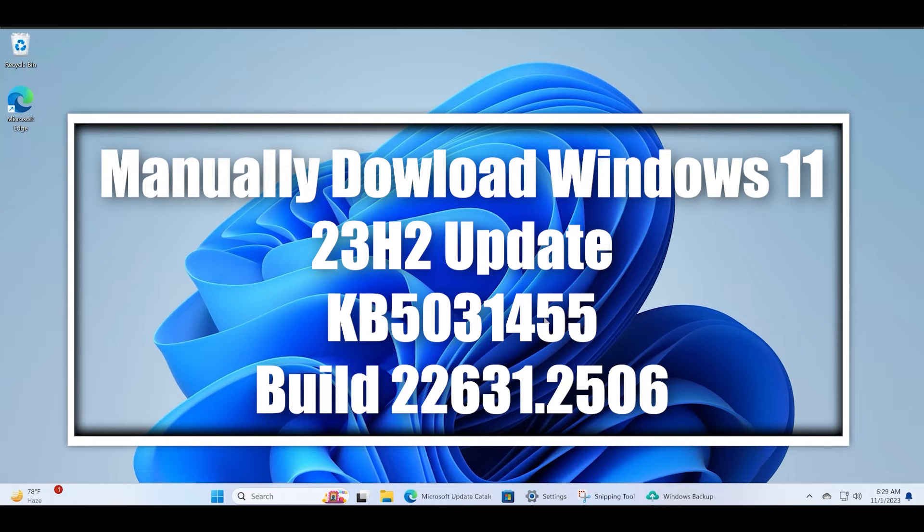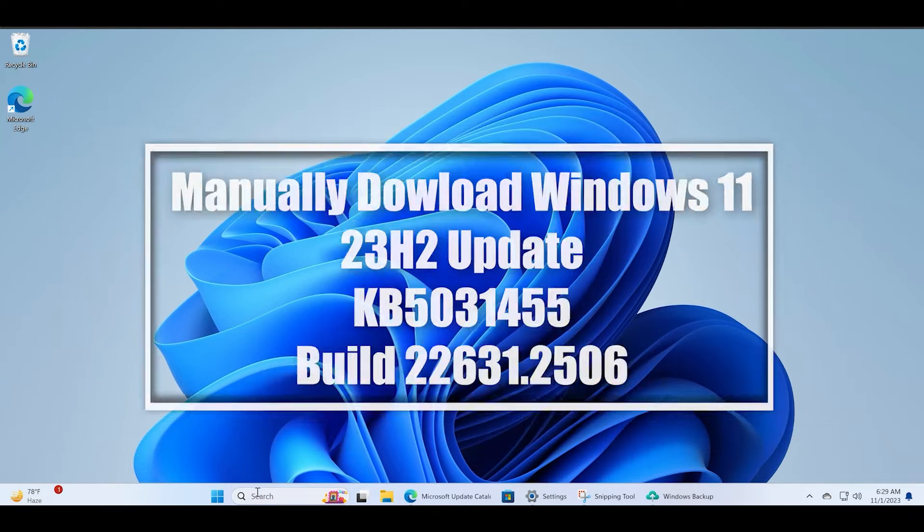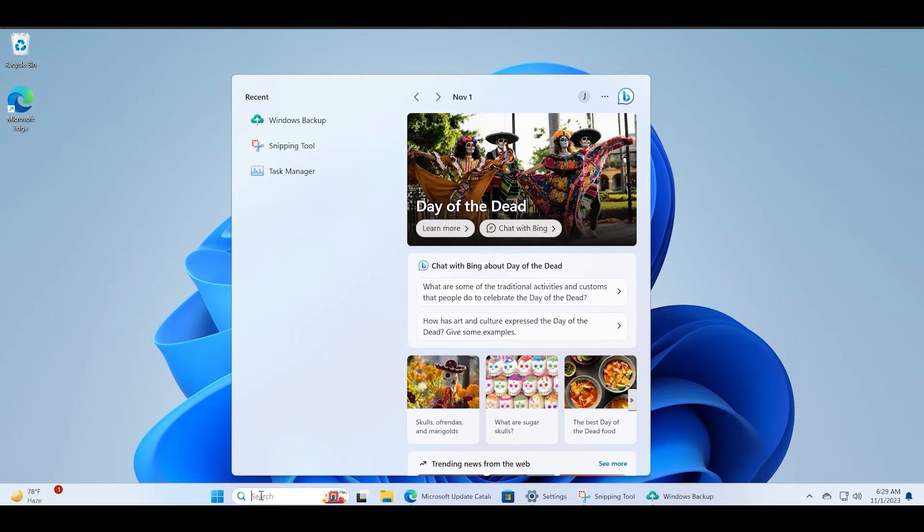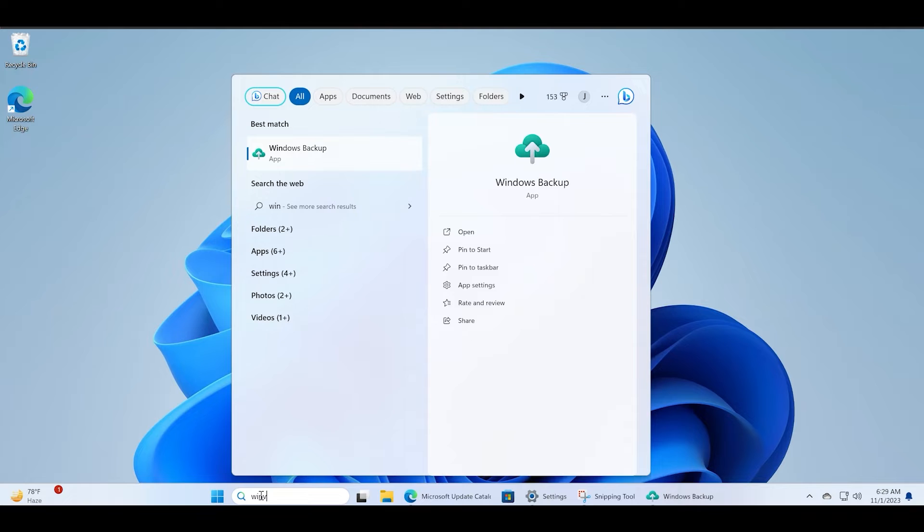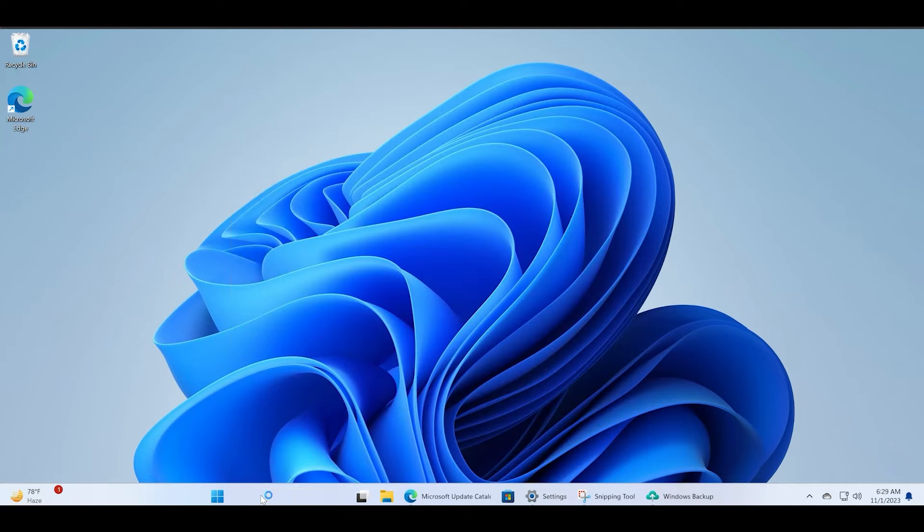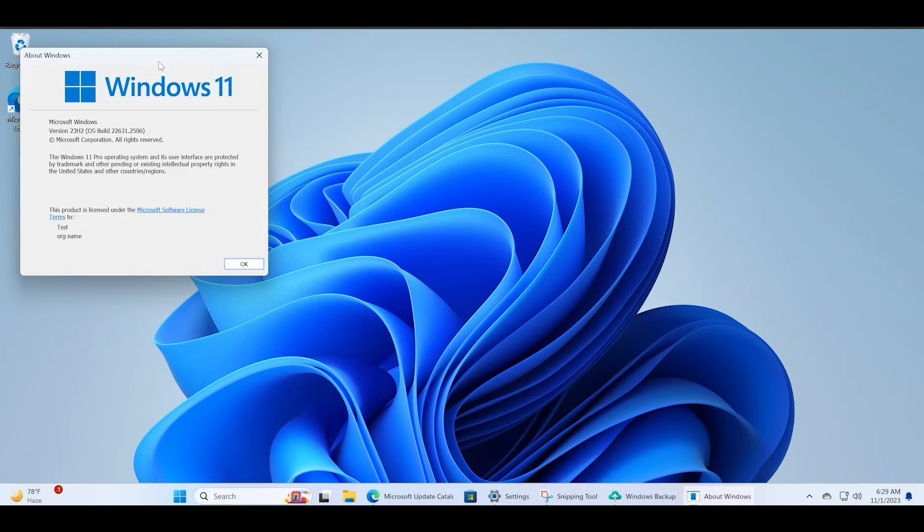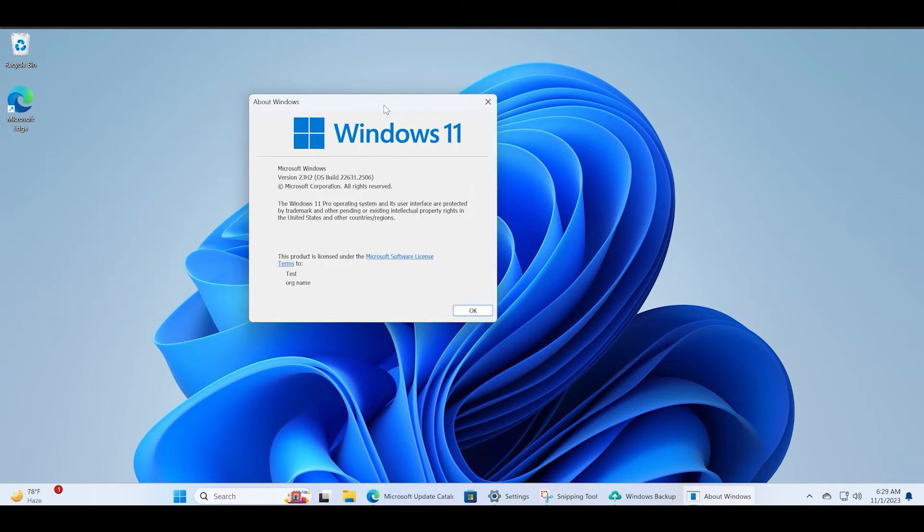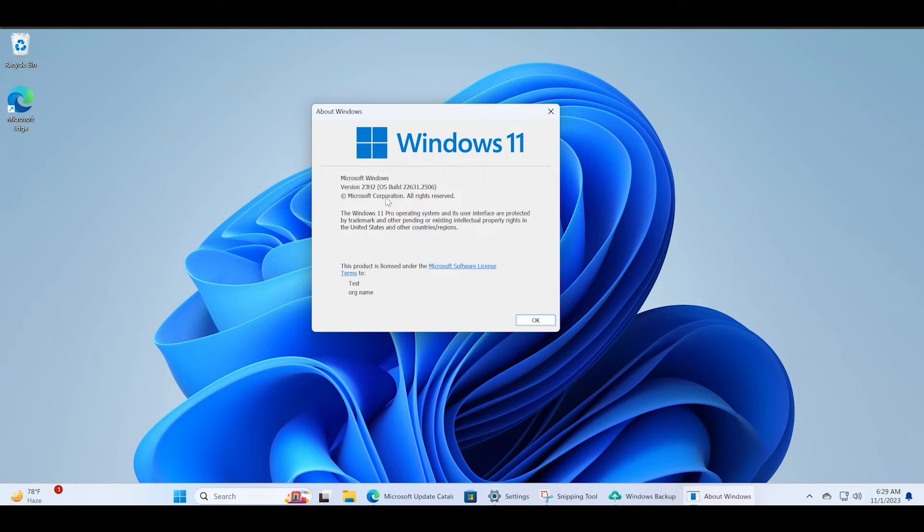But if it is not showing in the settings app, then you can manually download and install it. After installing it, you will update to Windows 23H2 build 22631.2506.